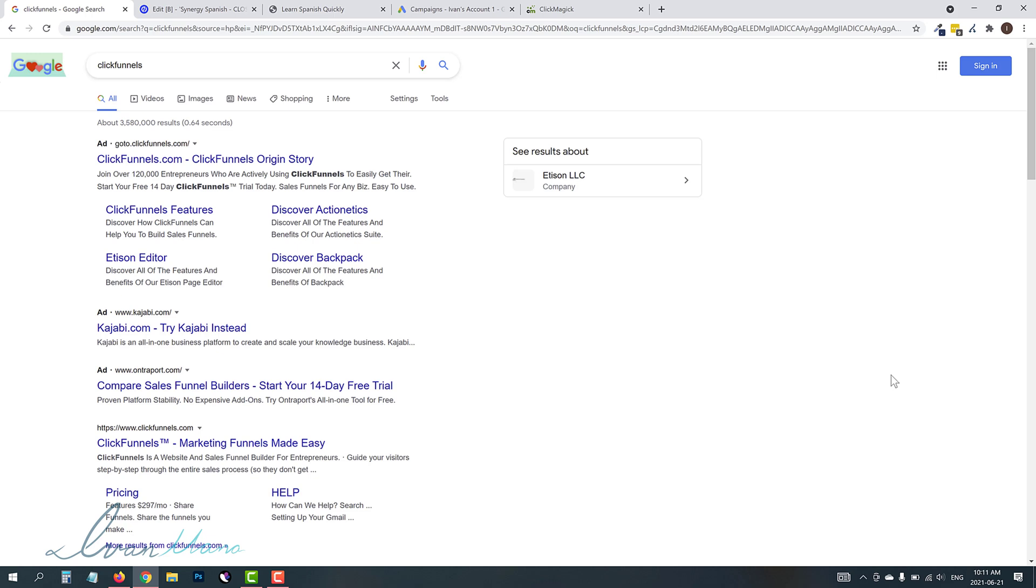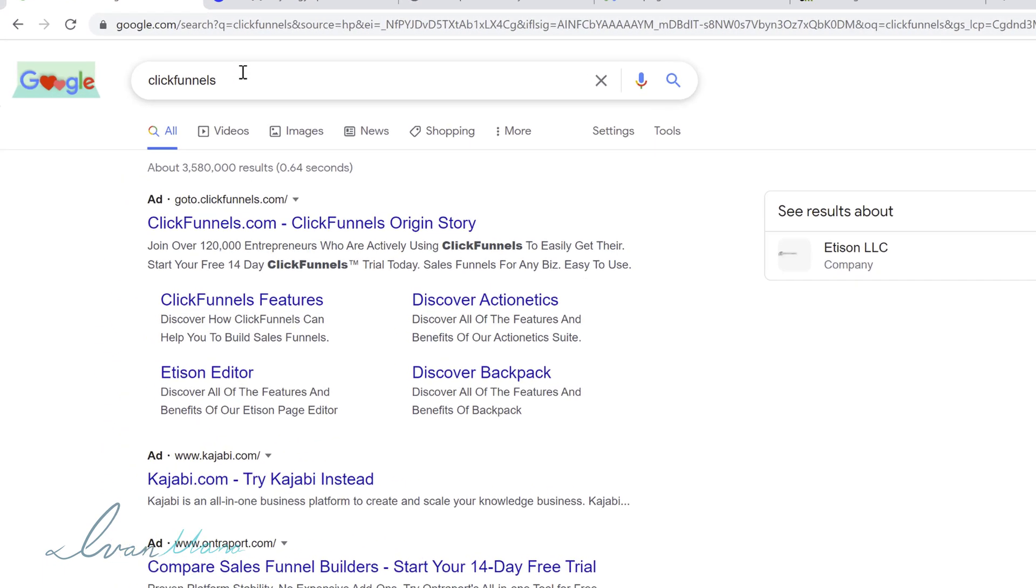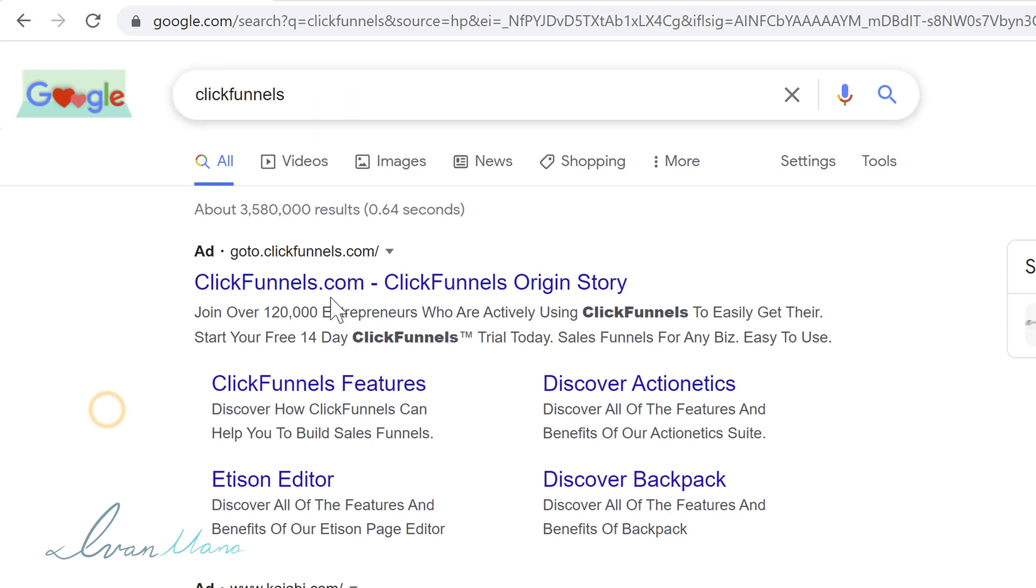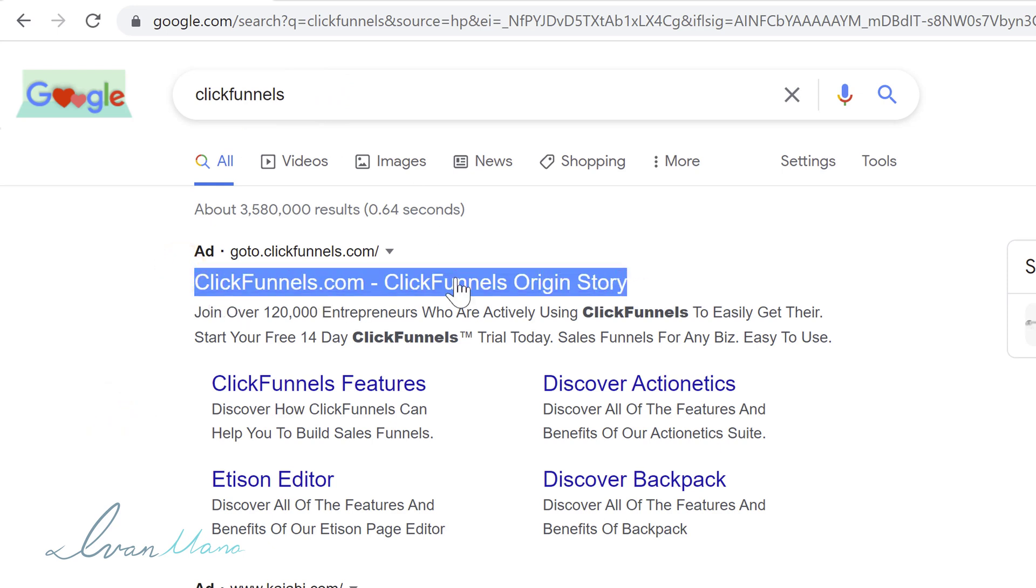But then you also have innocent people, people that, for example, they save your ad as sort of a bookmark. So, for example, some people, if they want to go to ClickFunnels, they don't type in ClickFunnels.com.